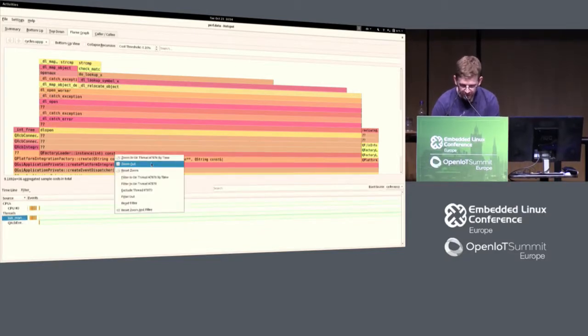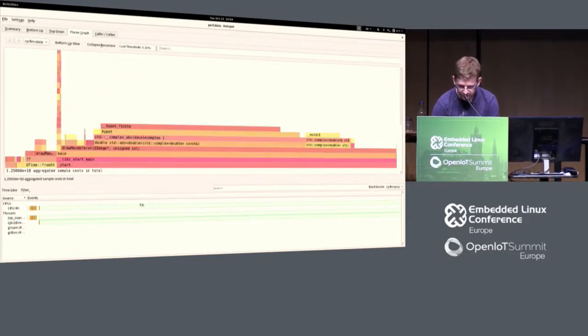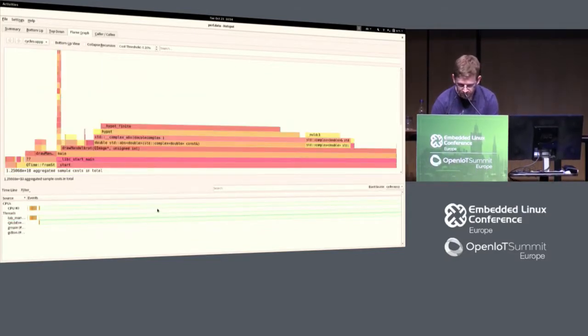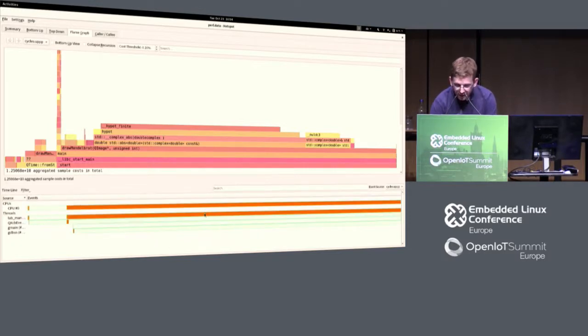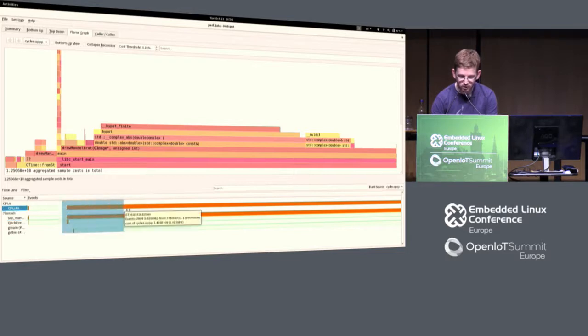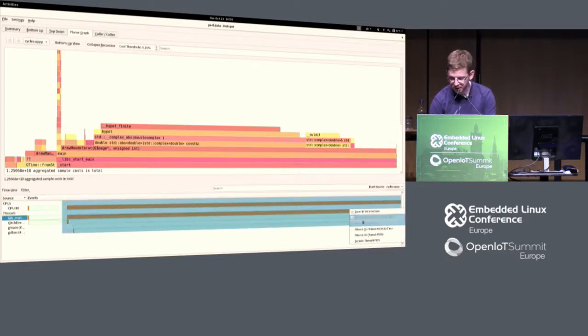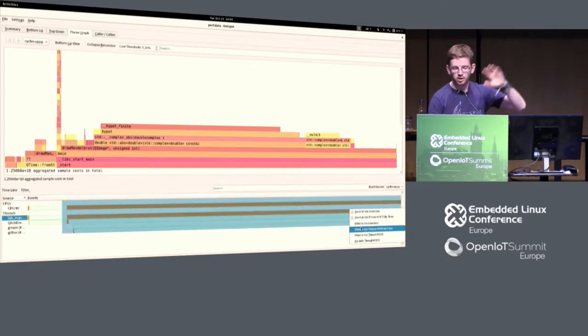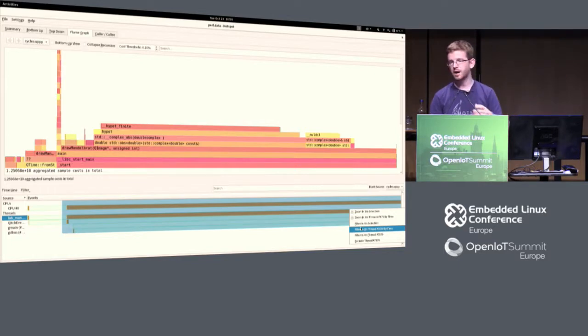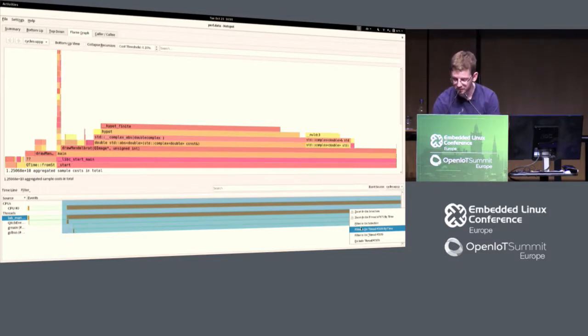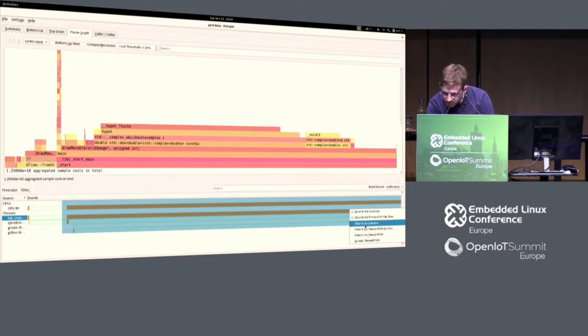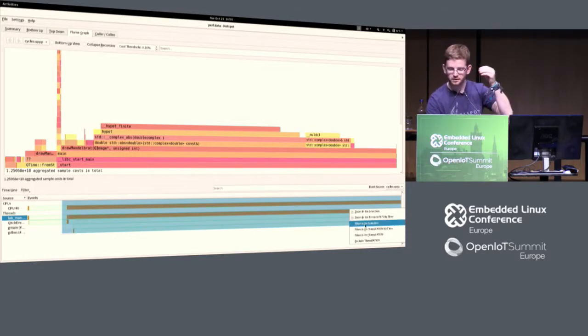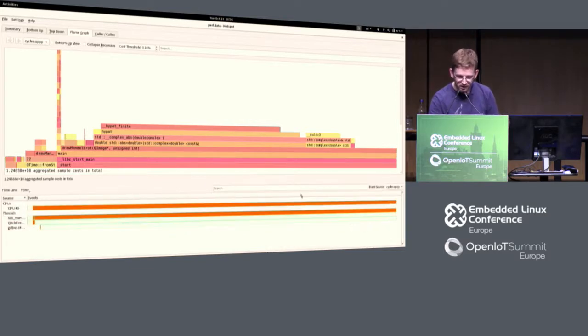I can also reset the filter again, zoom in filter, and then I go back in this timeframe. In this timeframe, I should not have these DL opens and this stuff, but I should have my start main and my Mandelbrot, which is actually my cost. I filter in on selection. You can also filter in on individual threads and so on.